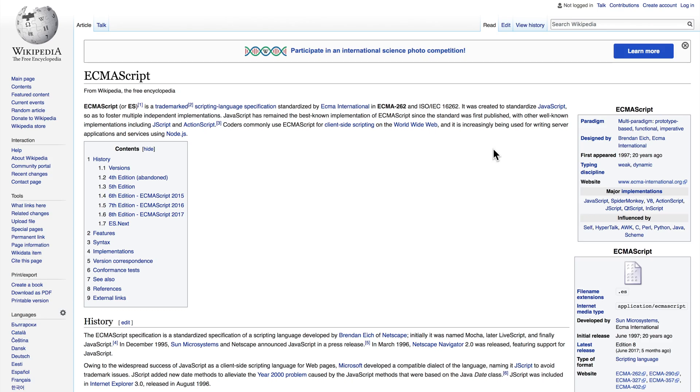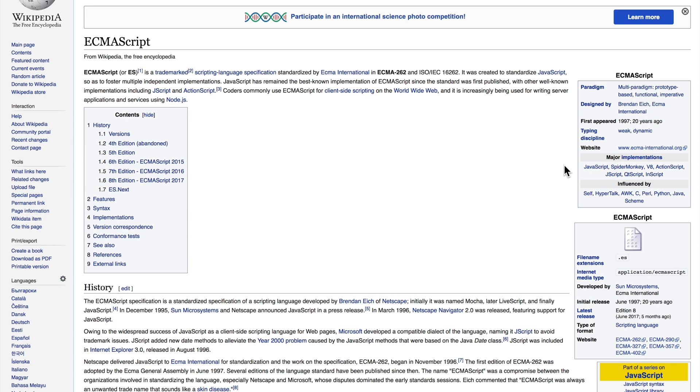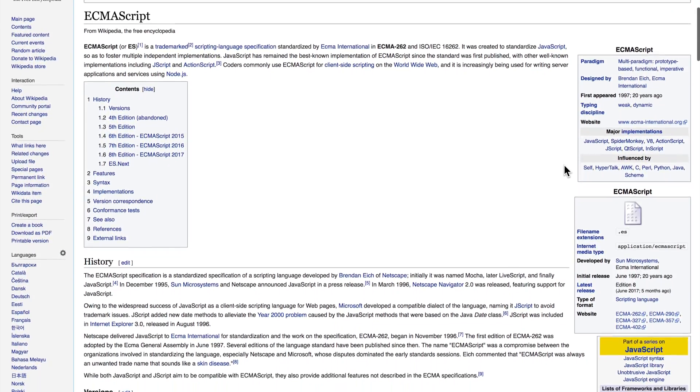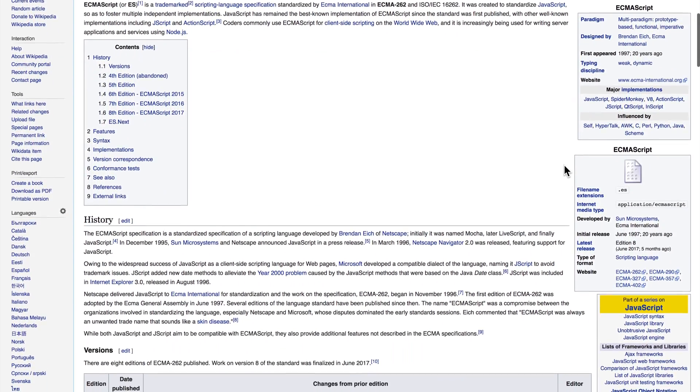So ES or ECMAScript is actually the base language that JavaScript is based on. You'll see that JavaScript is listed as a major implementation of ECMAScript. So JavaScript actually comes from ECMAScript and therefore that's where the ES name comes from.